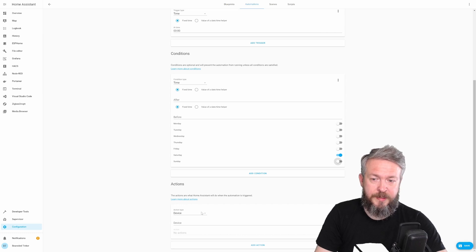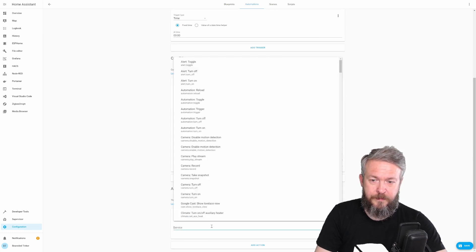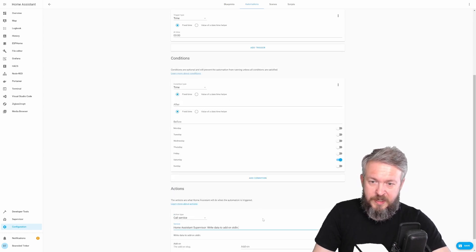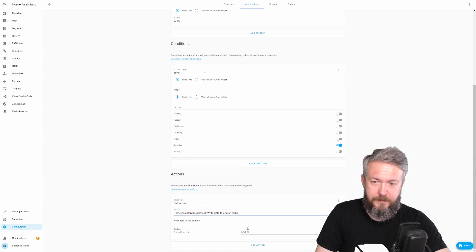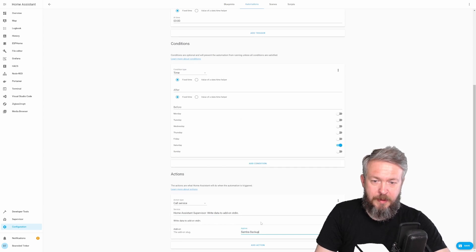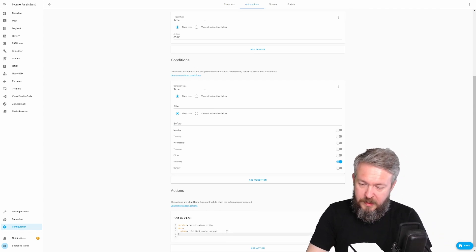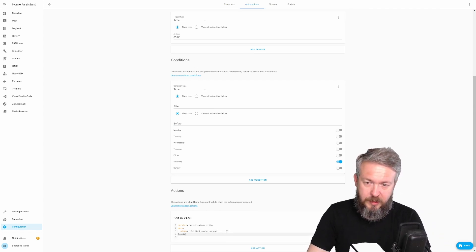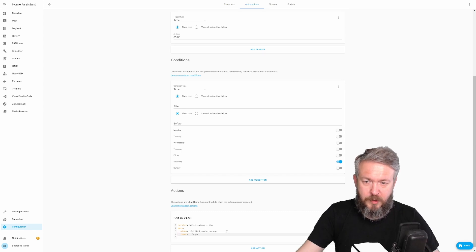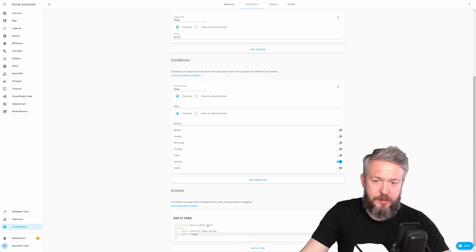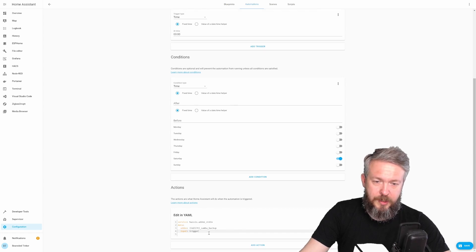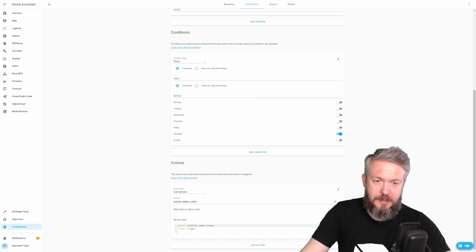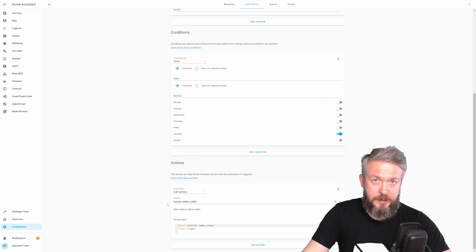For the action, we will be calling service. STD, home assistant supervisor, write data to add on STDN. Add on, we will be selecting Samba backup. Edit in YAML. And here, we just have to add one additional line with the input. Trigger. Let's just format. So, the YAML should look like service SIO dot add on underscore STDN. Data is add on, the name of the add on, and input equals trigger. Edit in visual. And this is how it looks in the visual. Let's save it. And now, we have created automation for this.